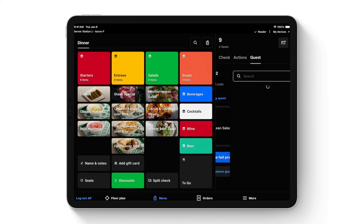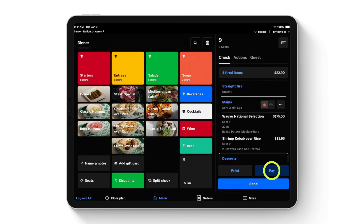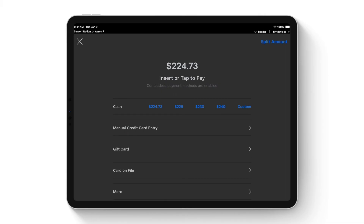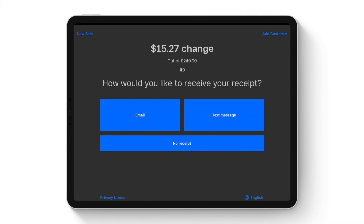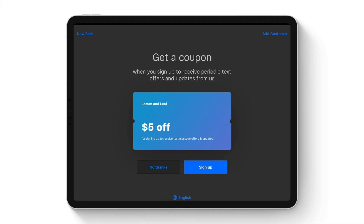To pay, hit the pay button to reach the payment screen. Payment options include cash, gift card, and card on file — which allows you to save regular customers' or employees' cards. Marking this as cash for $240 shows how much change is due. You can have guests sign and tip on the screen, and Square offers handheld devices for tableside ordering that work the same way. Alternatively, you can print a receipt for signing. At the end of the flow, guests can also sign up for your marketing or loyalty program right at the POS.